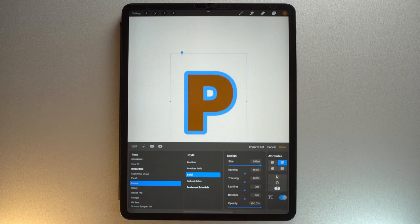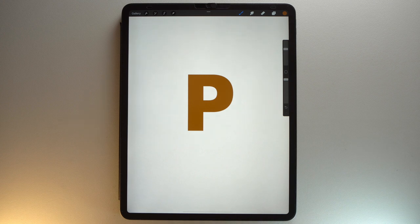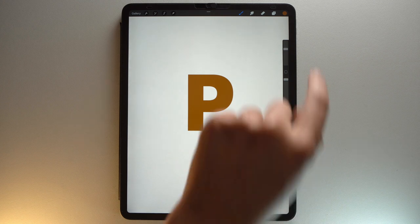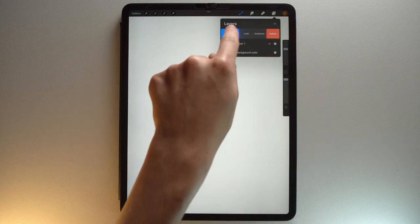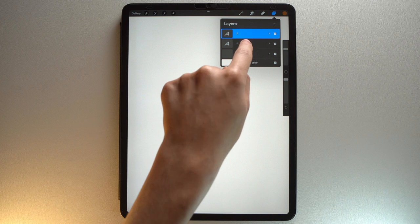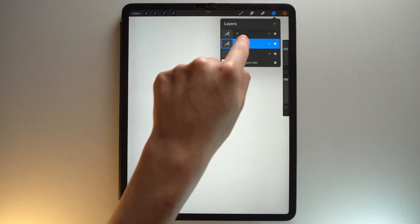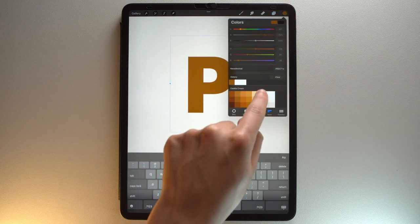Then choose the Futura font in bold style with a fairly large size. Then tap Done. Duplicate your layer. Select the bottom one, then add this beige color.